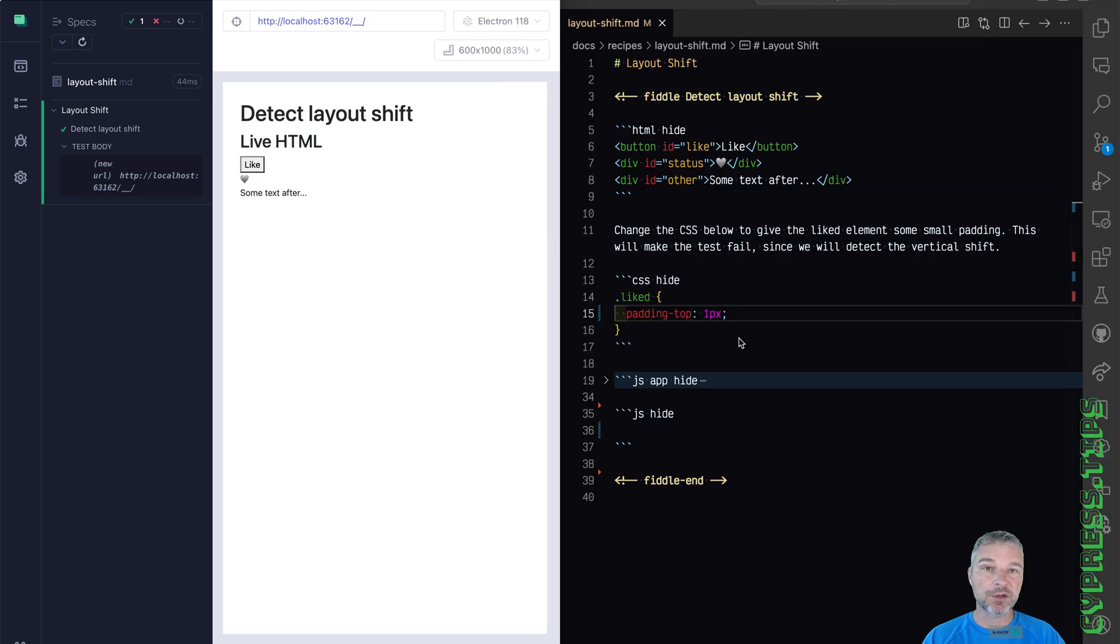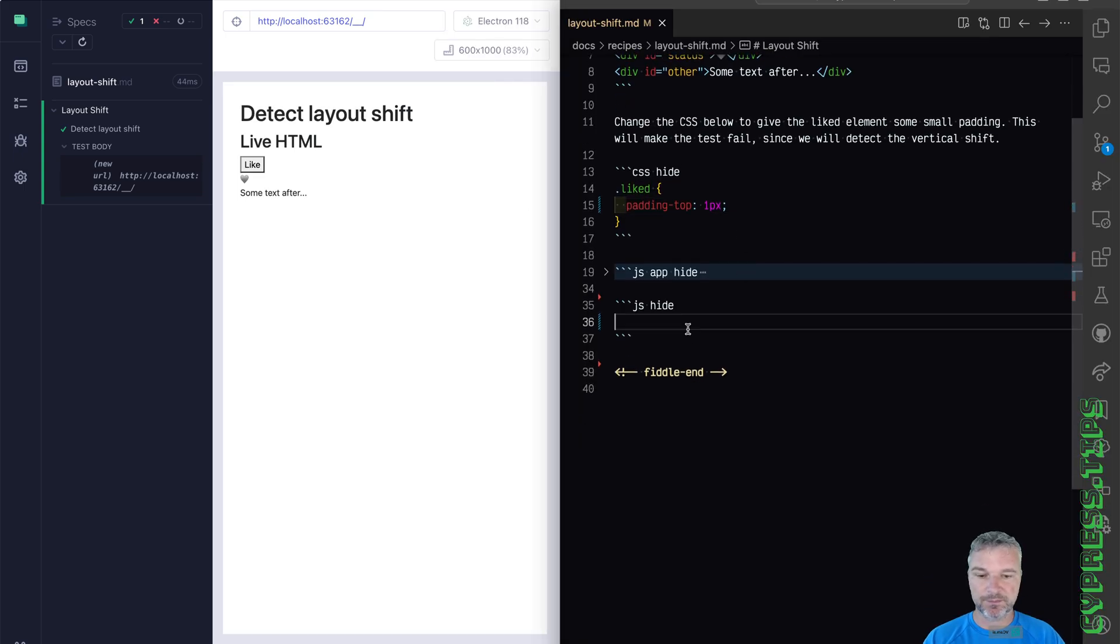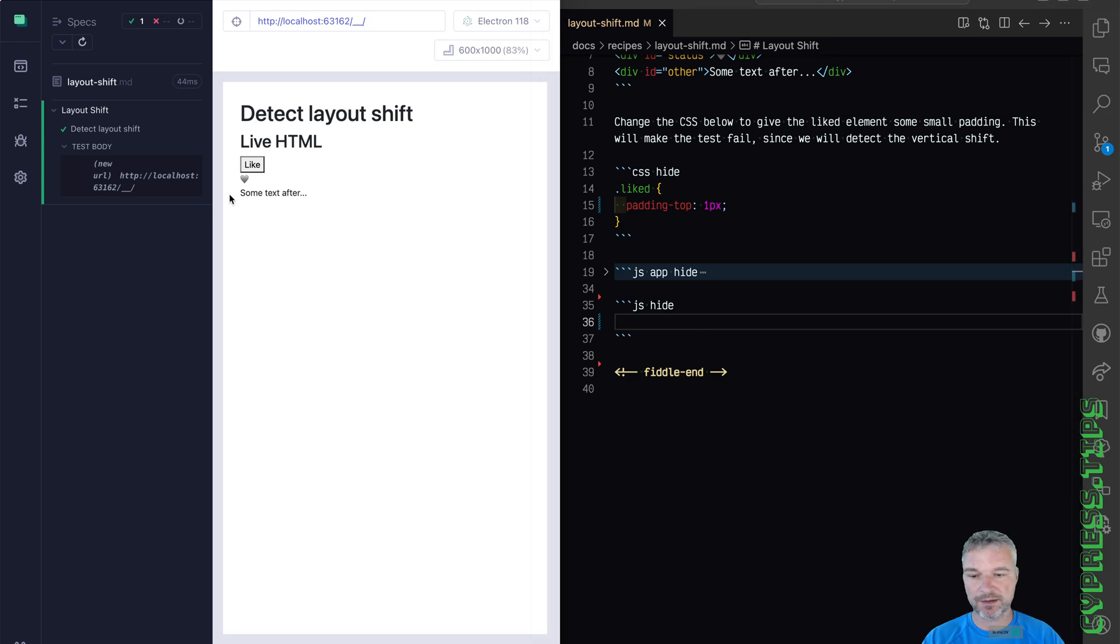Here's what we can do from a Cypress test to detect this and stop it from happening. We can get the element that is after the element that changes. So in this case,